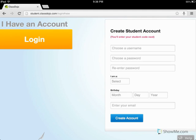The next field on the form asks if you're a boy or girl — fill that out, and then put your birth date. If you are 12 years old or younger, you will need to put a parent's email down below. If you are older than 12, you can put your own email there.